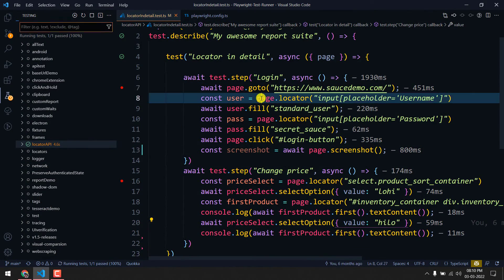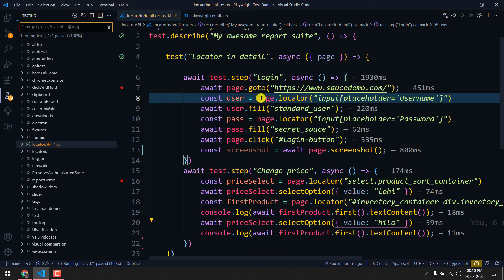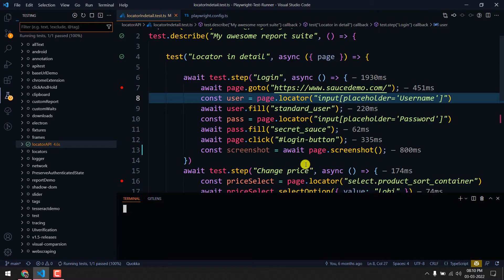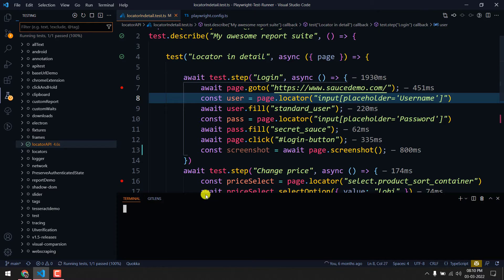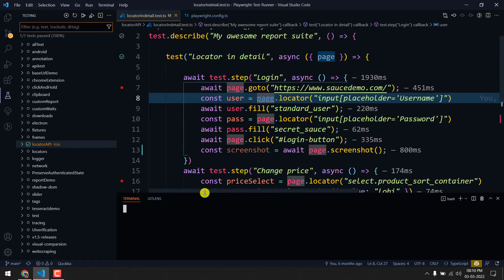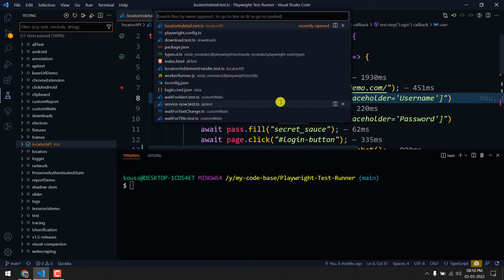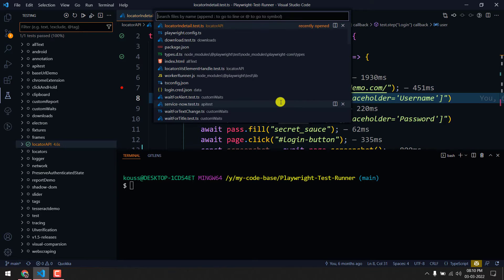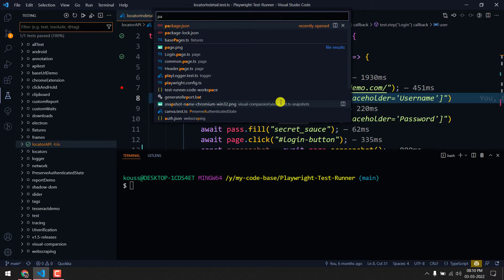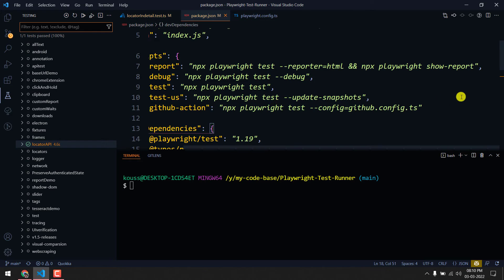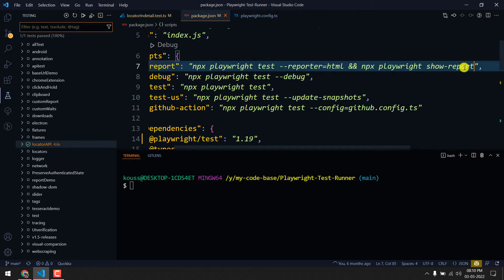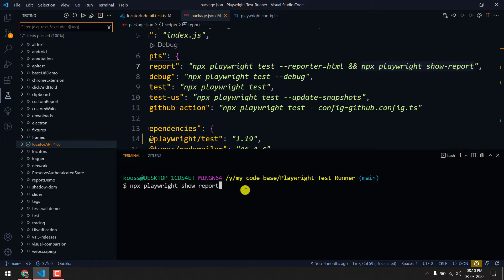The test is executed successfully. Let's try to generate the report. To generate the report we have the command 'npx playwright show-report'. I'm going to generate the report now and let's see how it looks.